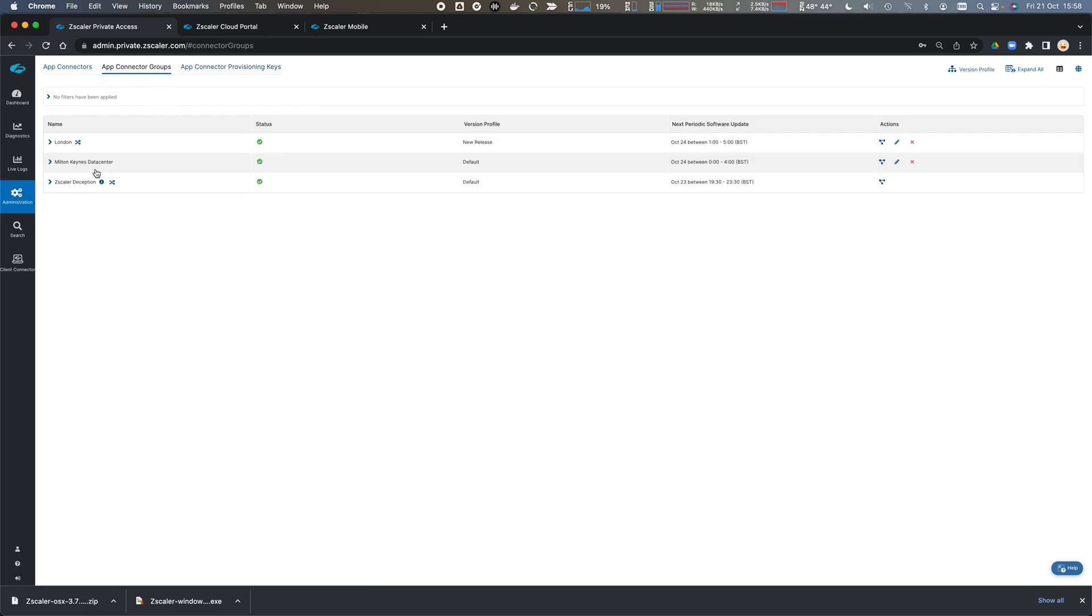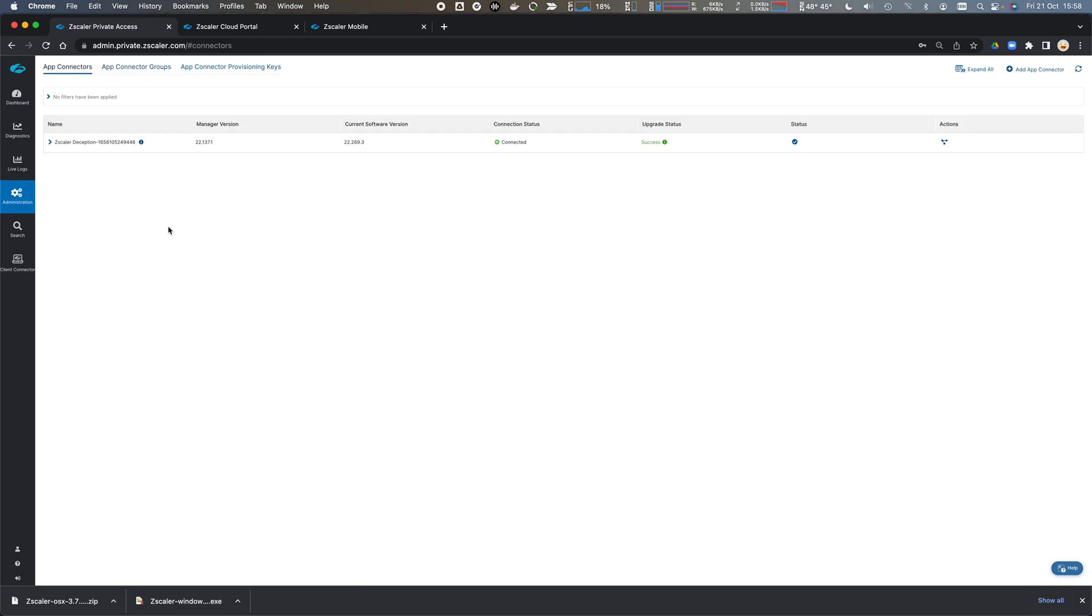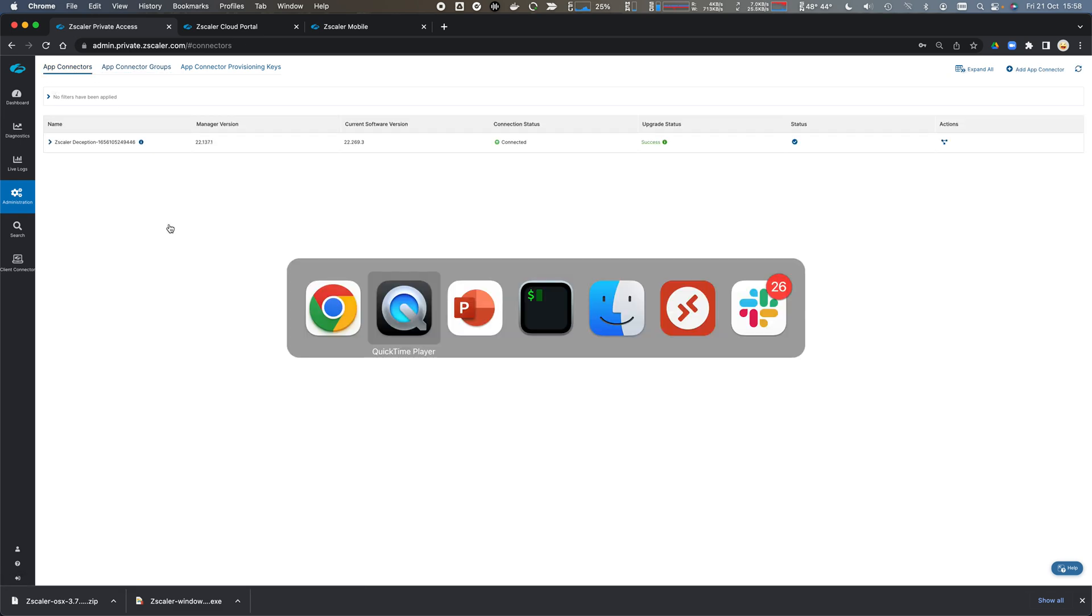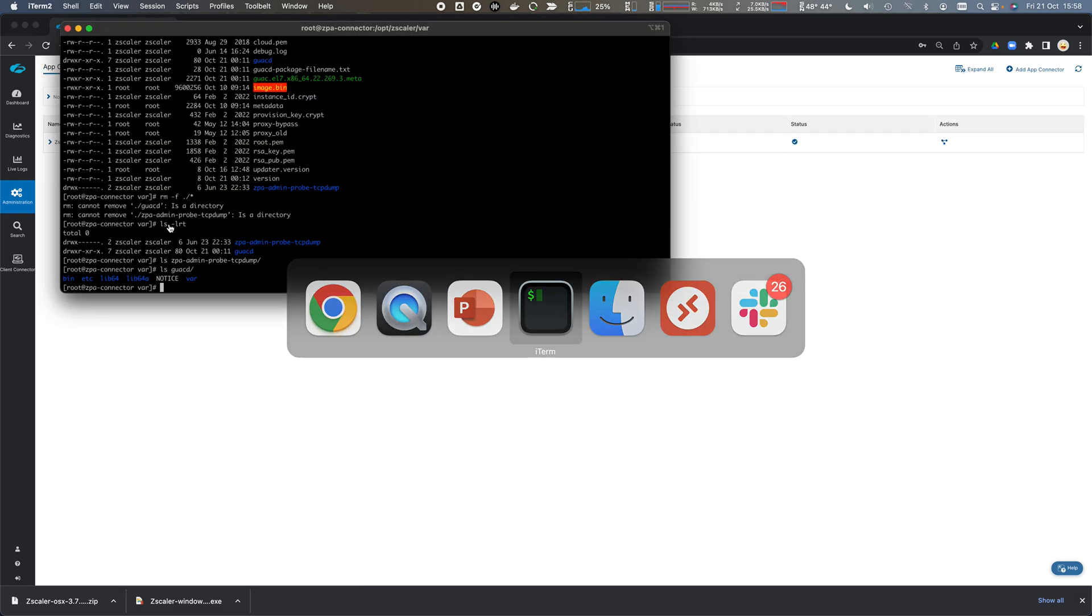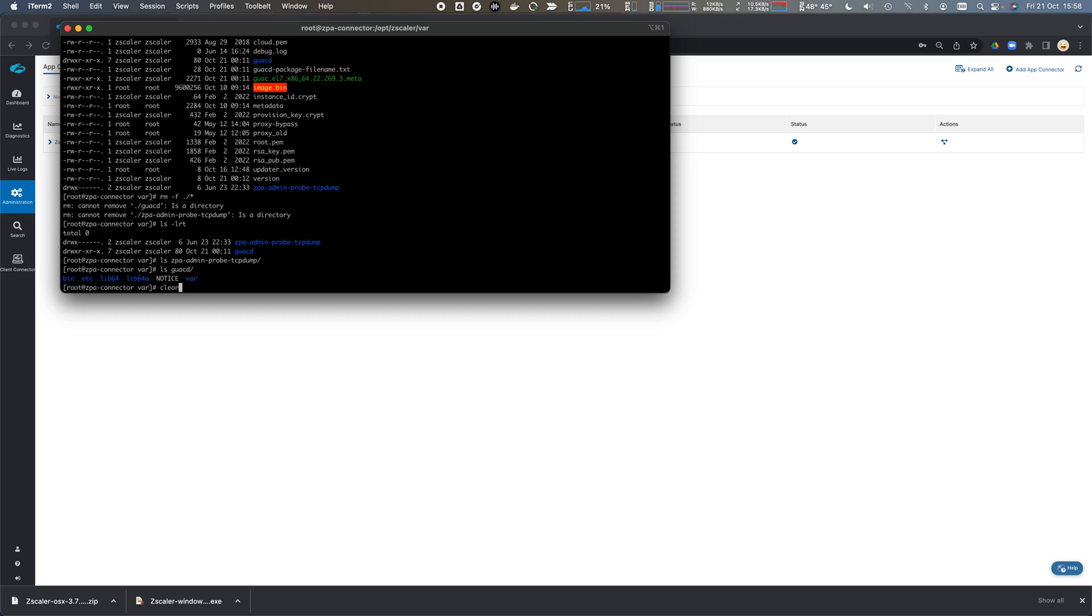You can see the app connector group that's being created, but no app connectors exist at the moment. So if I come across here...